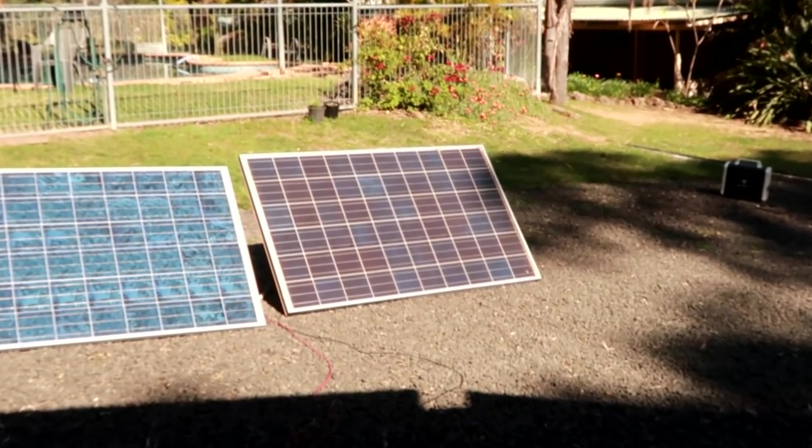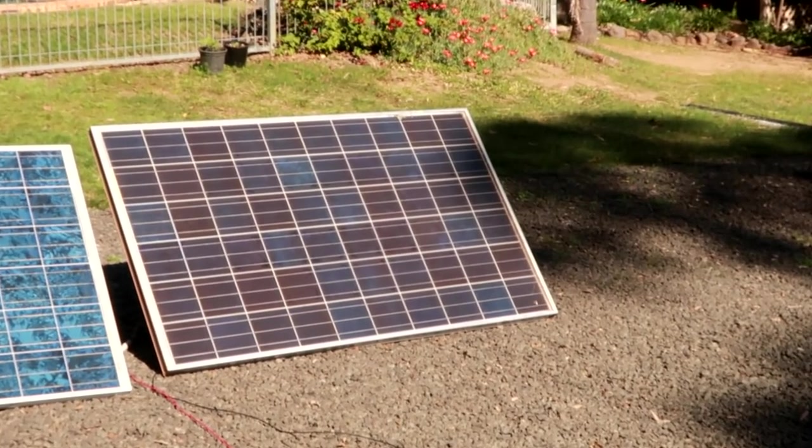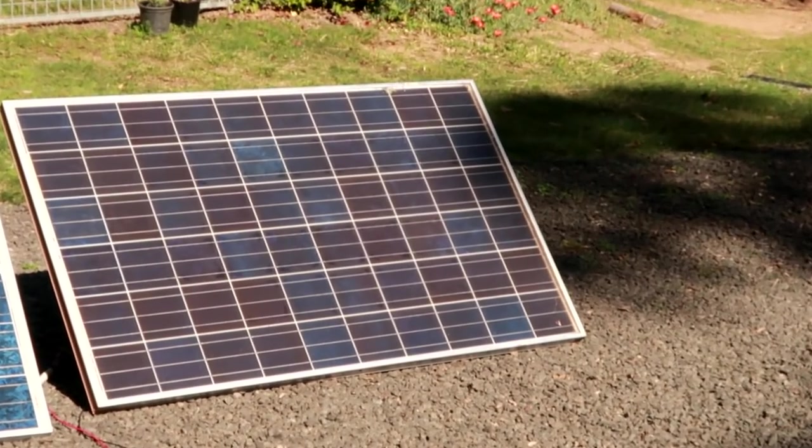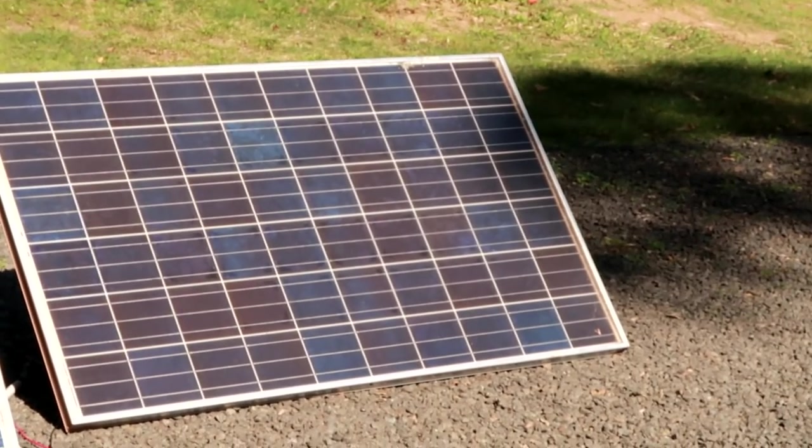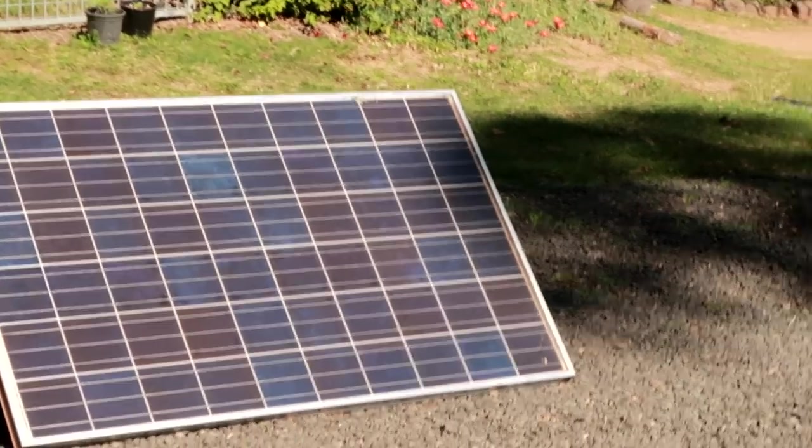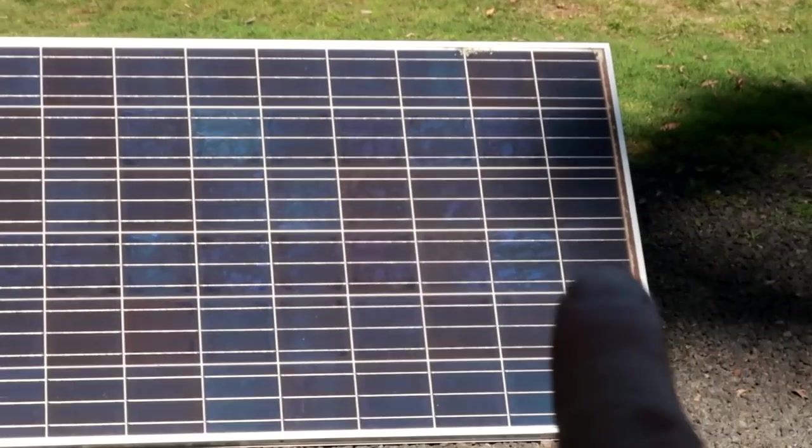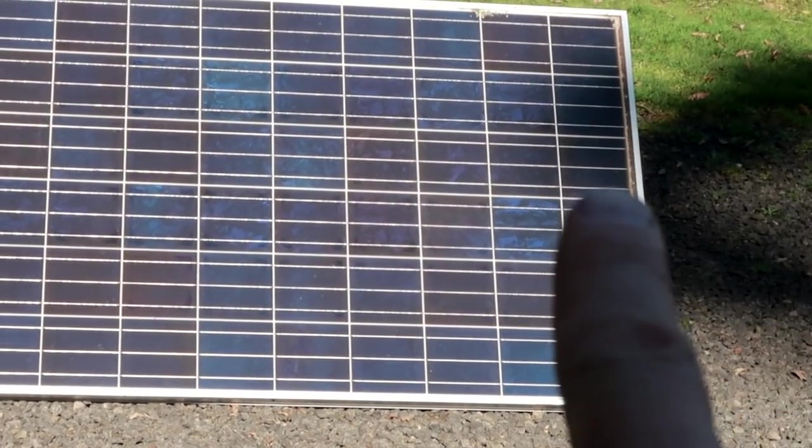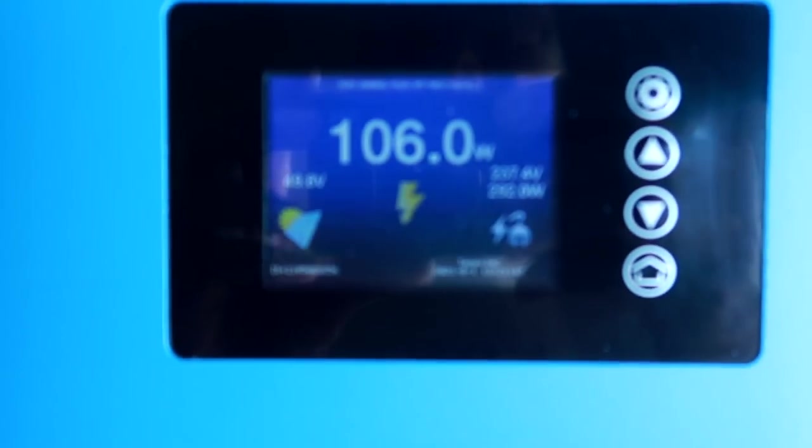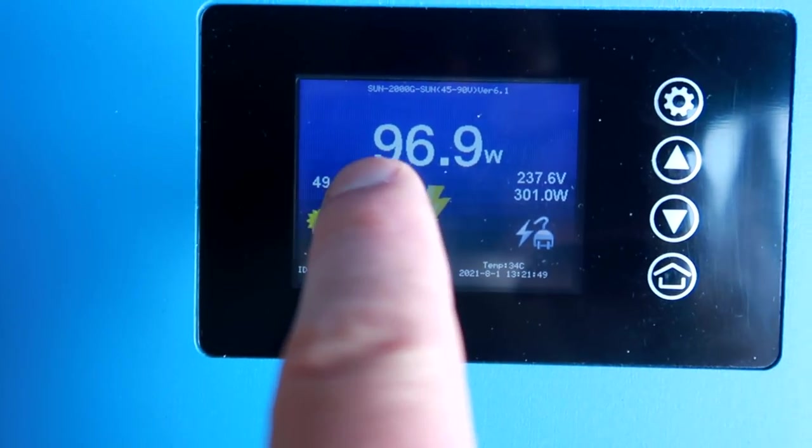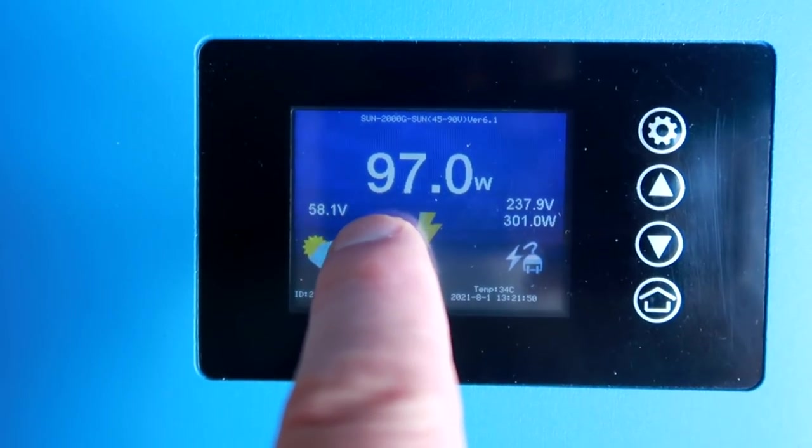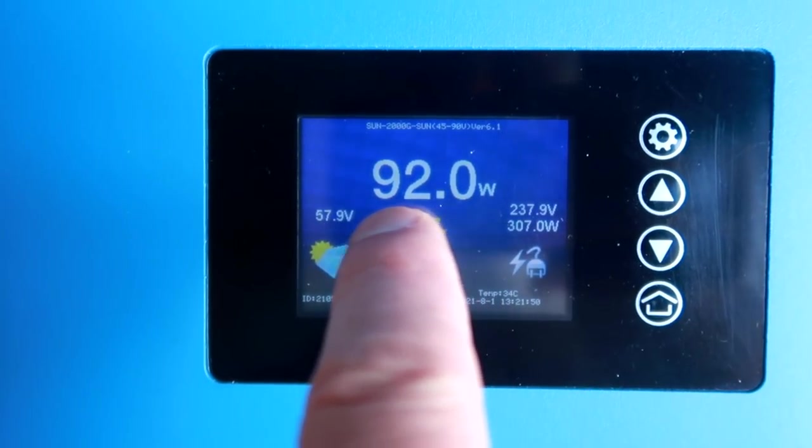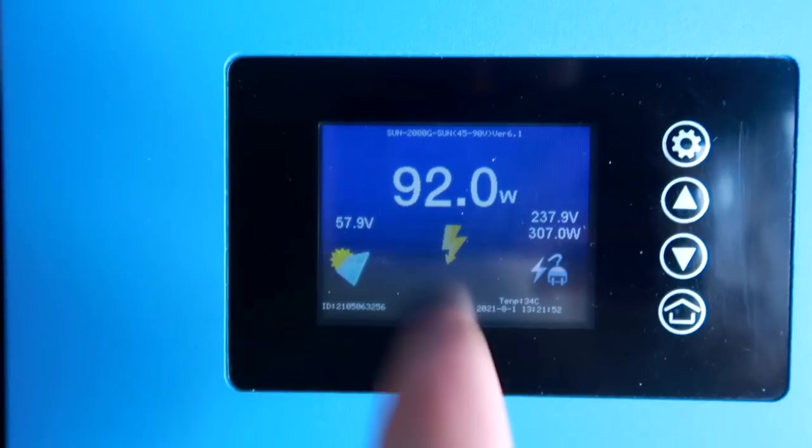Yeah we already have shading on the panel. There on the right hand side you can see it from the tree. Yep. That is shaded. Yeah we can see it here. Only 97, 90 watts produced.